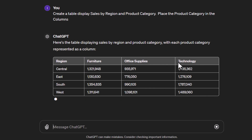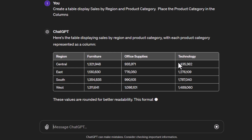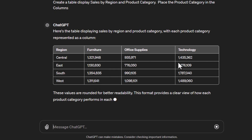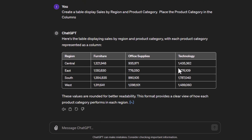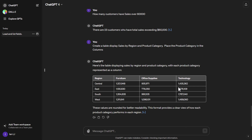Hopefully this gives you some ideas of how you can easily create summary and aggregated tables using ChatGPT. As mentioned, this is part of a series covering many different topics, and I hope to see you in some of the other tutorials.